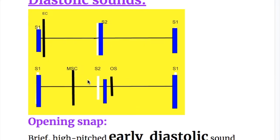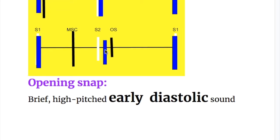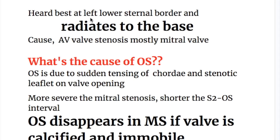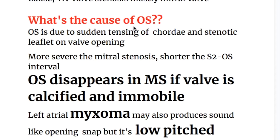Opening snap is a brief, high-pitched early diastolic sound that follows the second heart sound. It is heard best at the left lower sternal border and radiates to the base of the heart. The most common cause is AV valve stenosis, mostly mitral valve stenosis. It is due to sudden tensing of the chordae and stenotic leaflet on valve opening. The more severe the mitral stenosis, the shorter the S2 to opening snap interval.